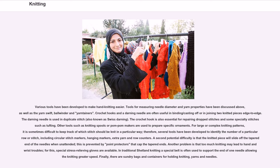Various tools have been developed to make hand knitting easier. Tools for measuring needle diameter and yarn properties, as well as the yarn swift, ball winder, and yarn containers have been discussed above. Crochet hooks and a darning needle are often useful in binding/casting off or in joining two knitted pieces edge to edge. The darning needle is used in duplicate stitch, also known as Swiss darning. The crochet hook is also essential for repairing dropped stitches and some specialty stitches such as tufting.